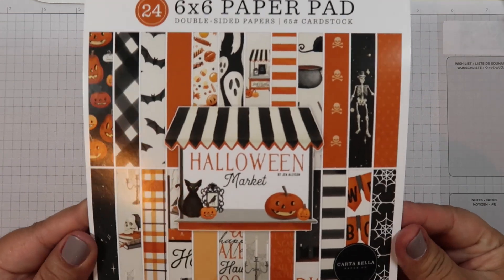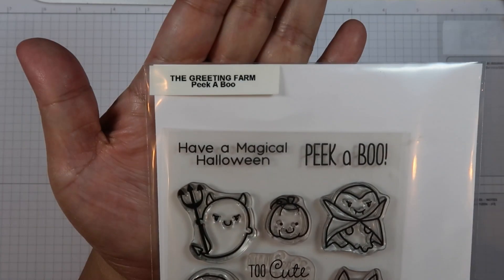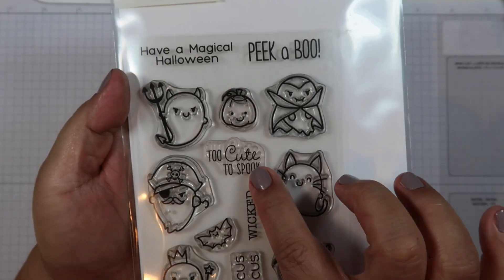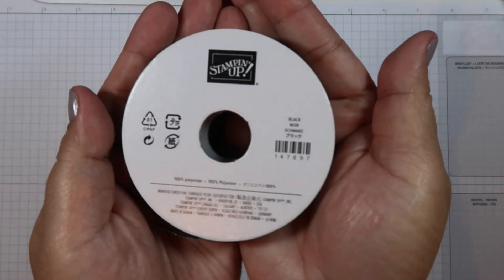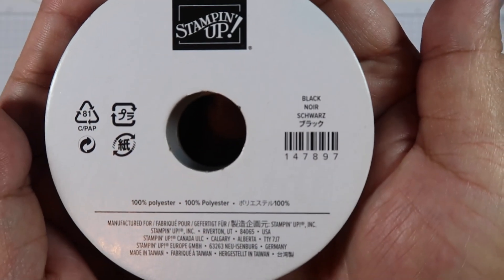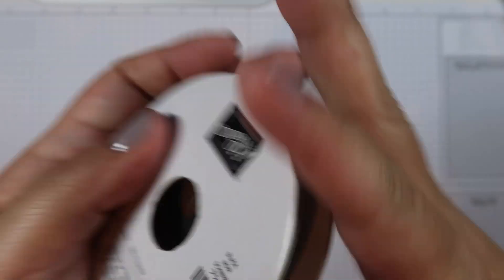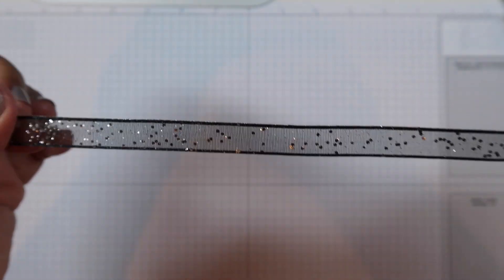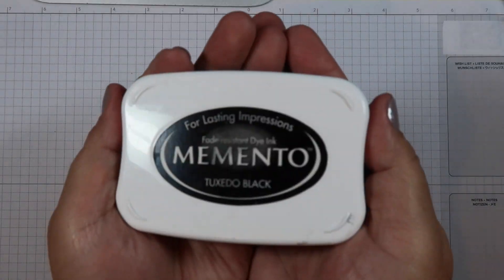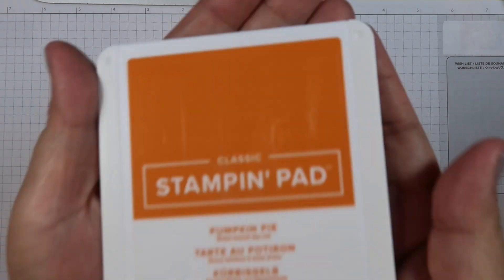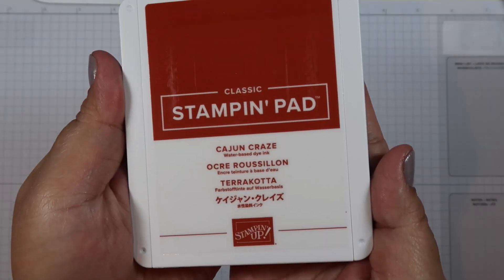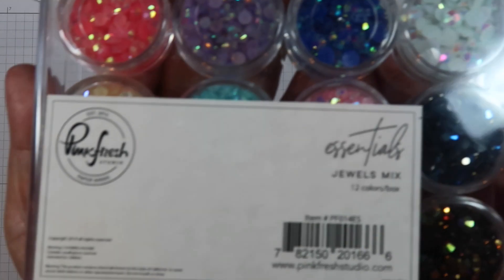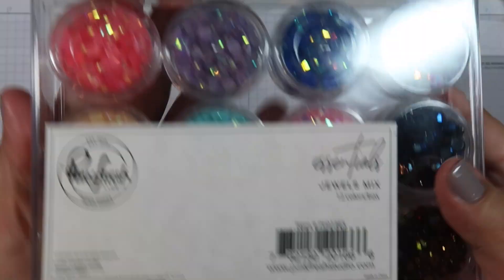Hello everyone, my name is Helen and welcome to my channel. If you're new to my channel, welcome! I am so glad you're here. My channel is all about scrapbooking, card making, and paper crafting. So today I have for you a 20 cards, one 6x6 paper process video and I'll be using Cartabella's Halloween Market paper pad.